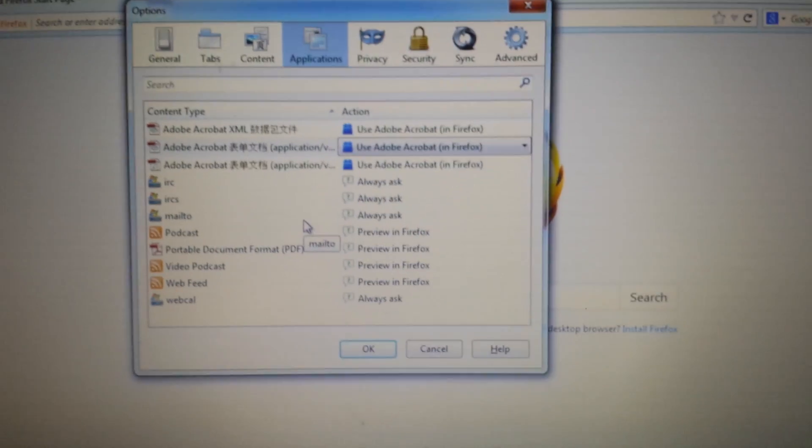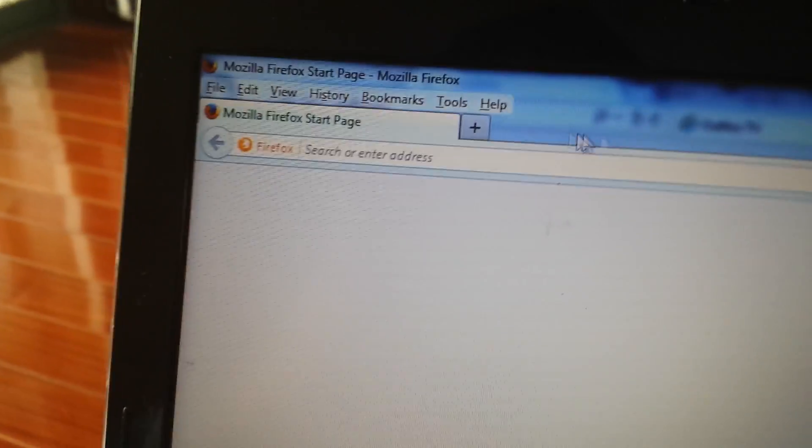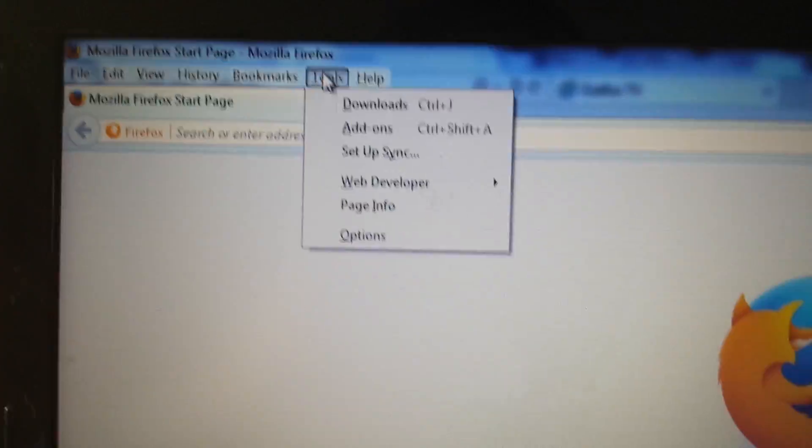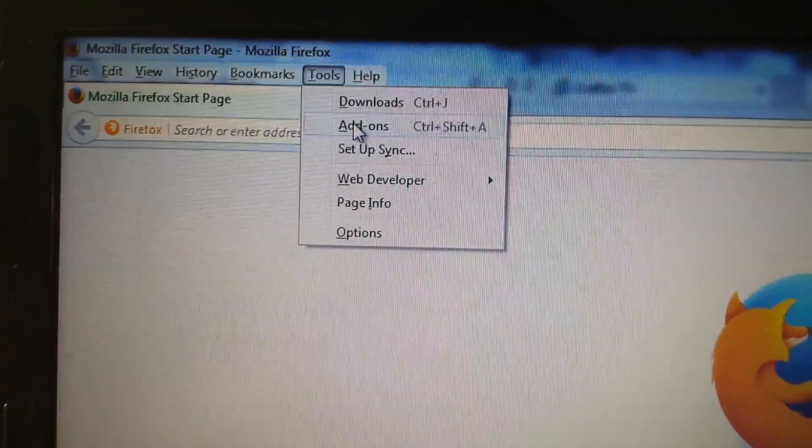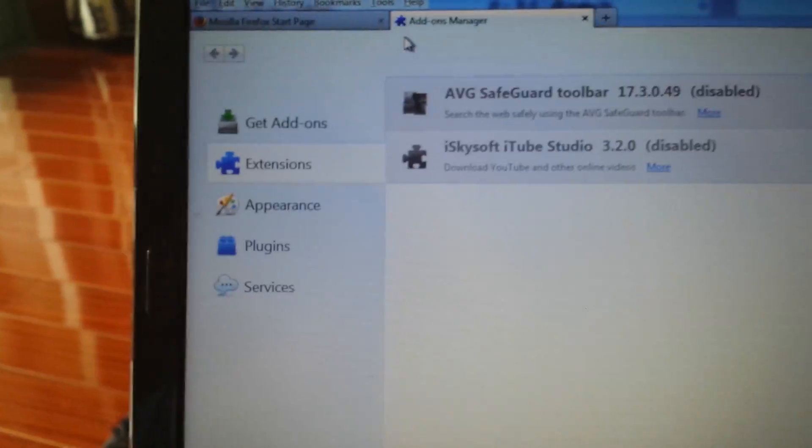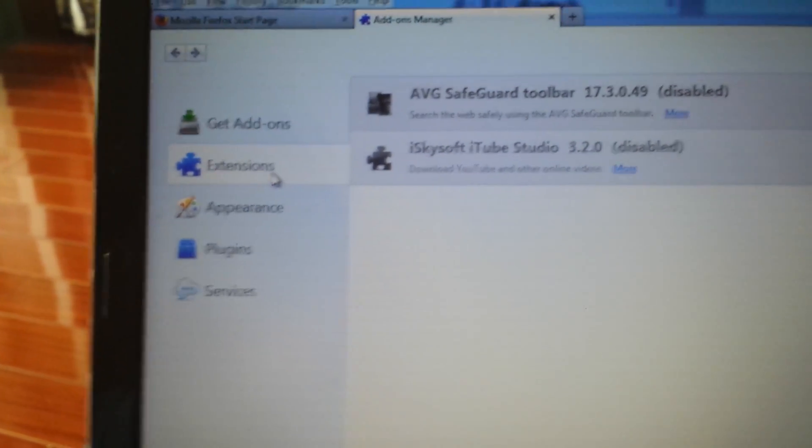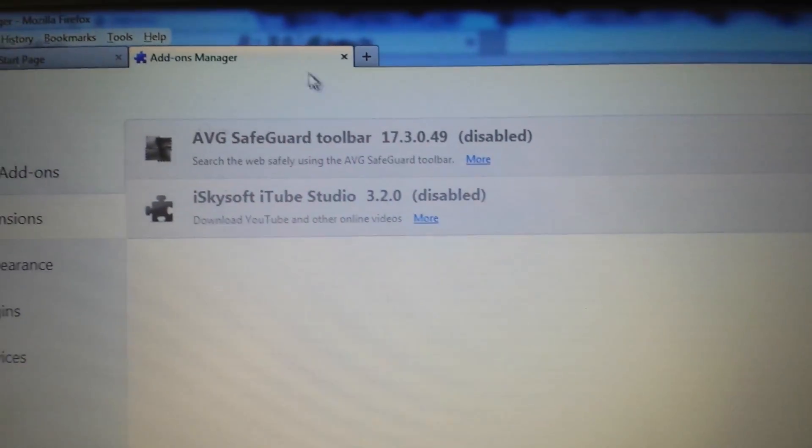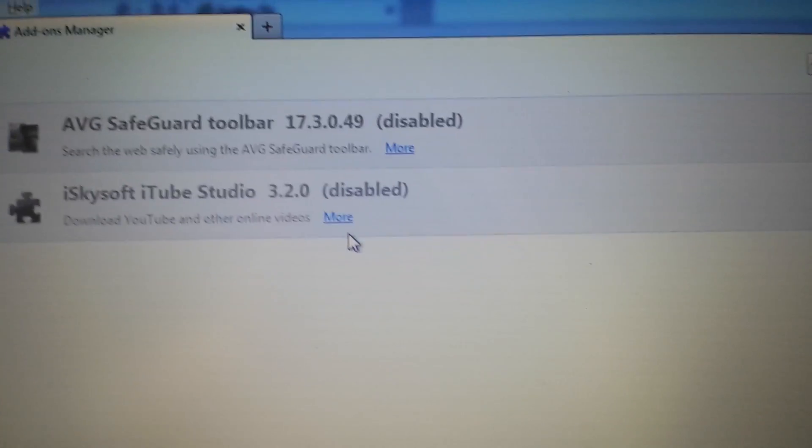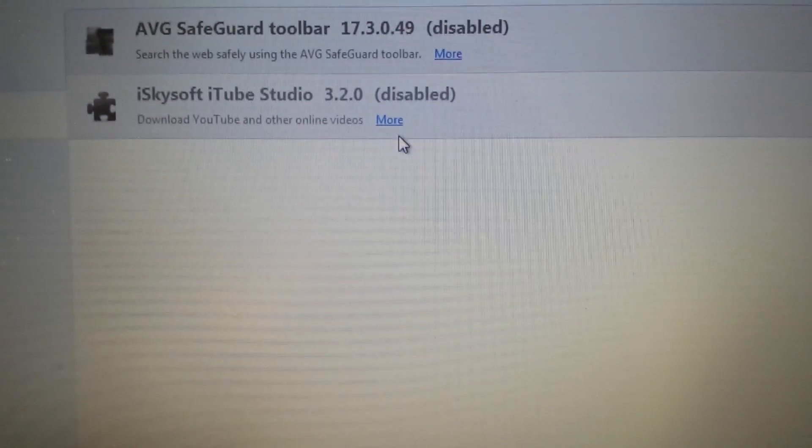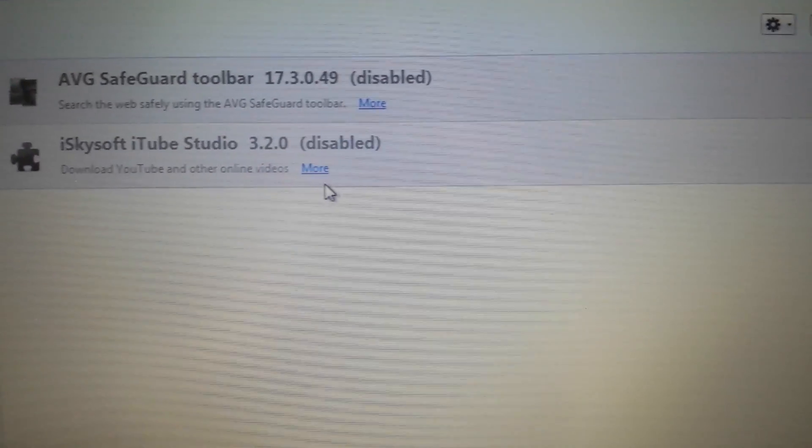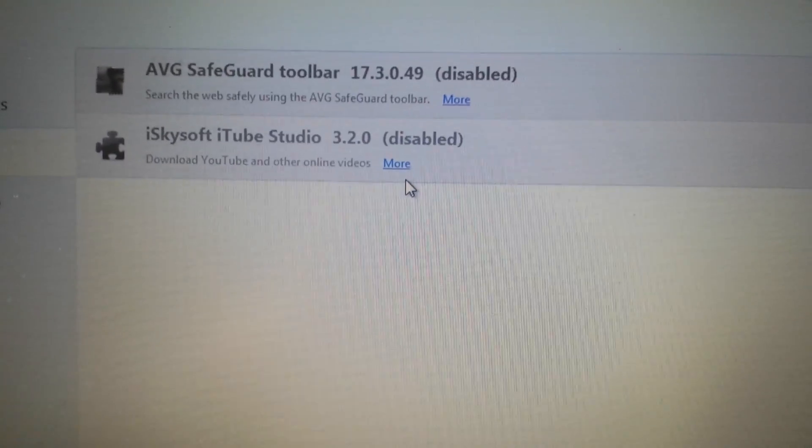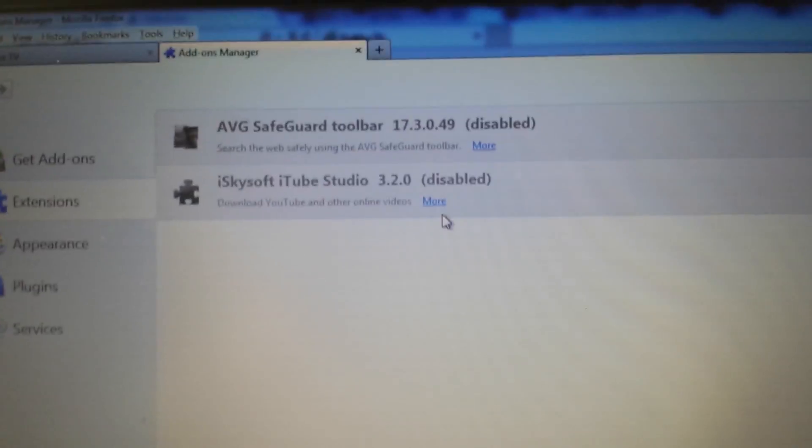Next step we want to go into add-ons. Click on Tools, Add-ons, and we want to go to extensions. Make sure outfox TV is nothing, nothing in sight here as well. Close your browser, reopen.